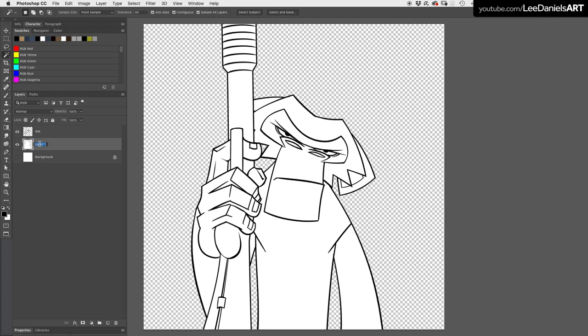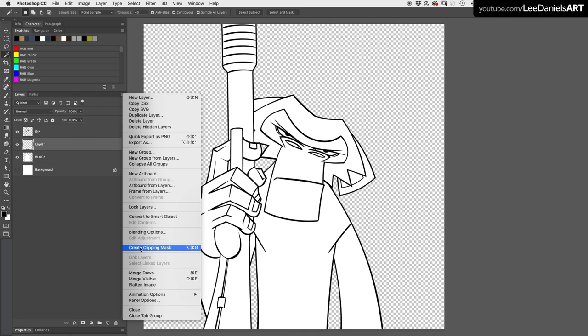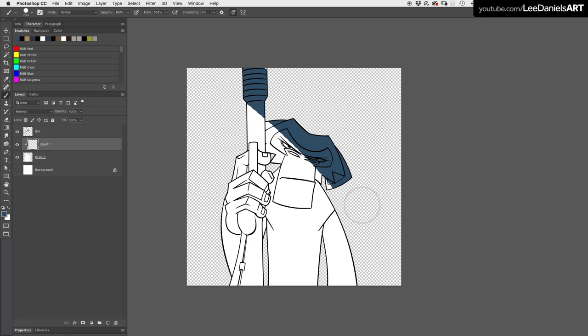I usually rename this layer block. Create a new layer and in the layers options go to create clipping mask. Now anything you paint on this layer will be clipped by the block layer.